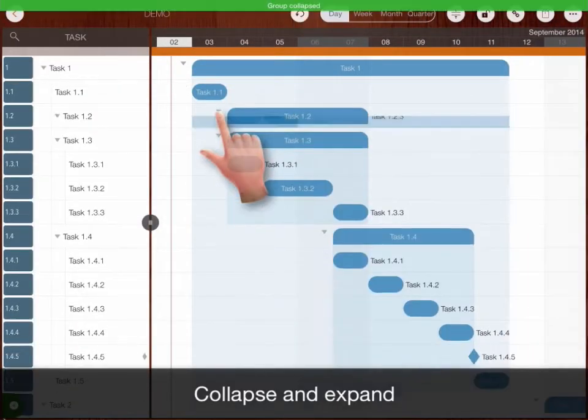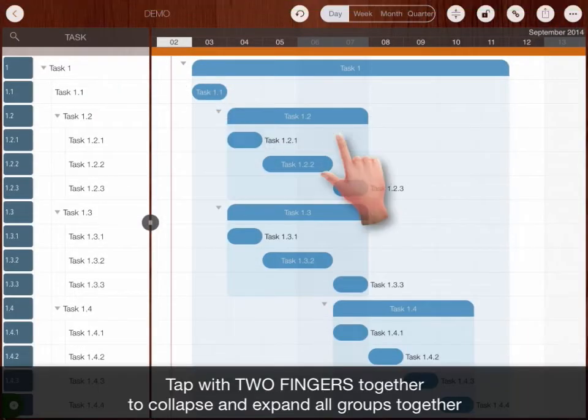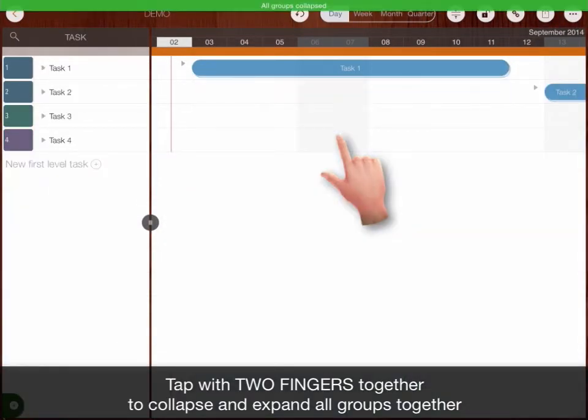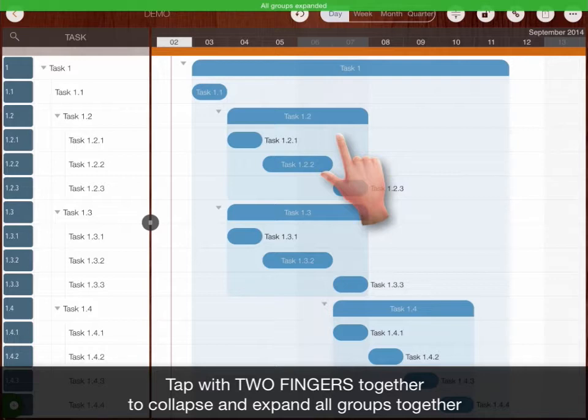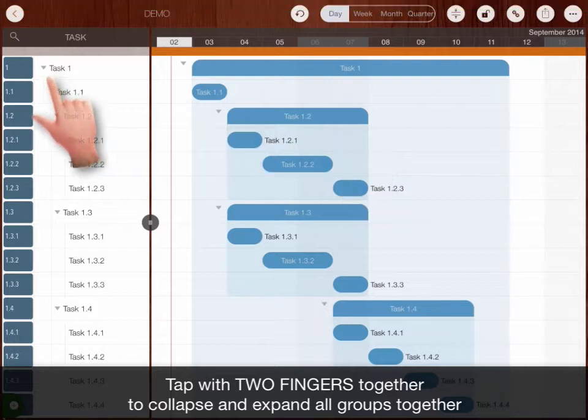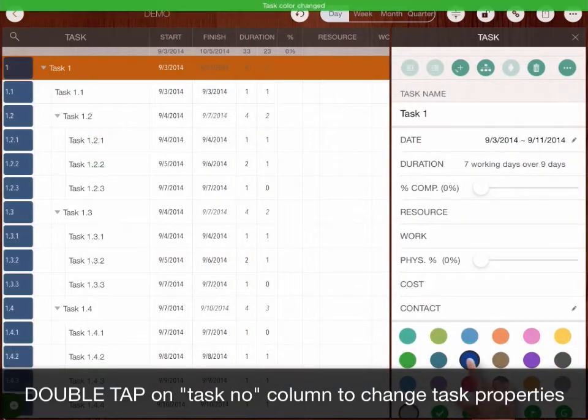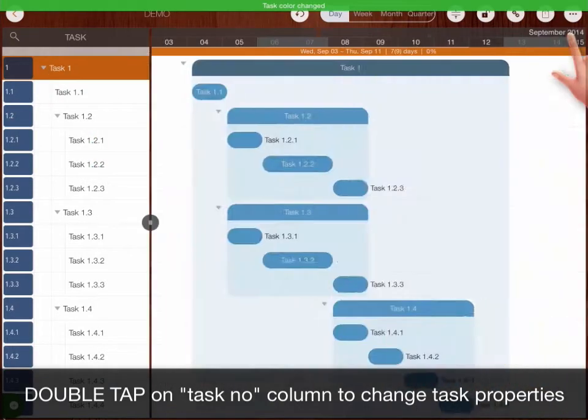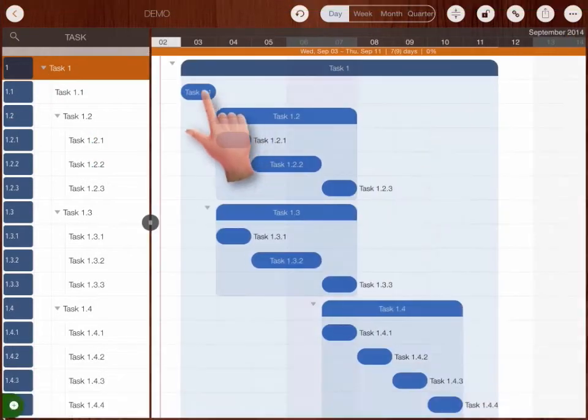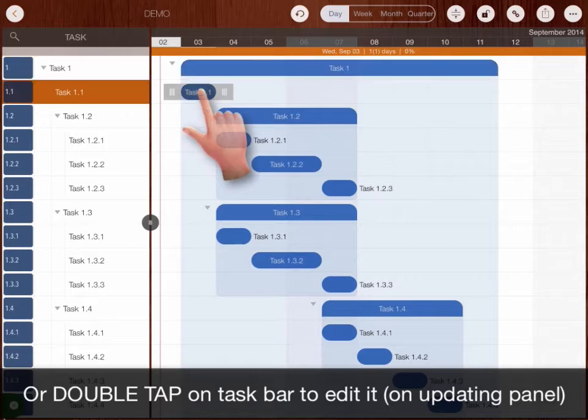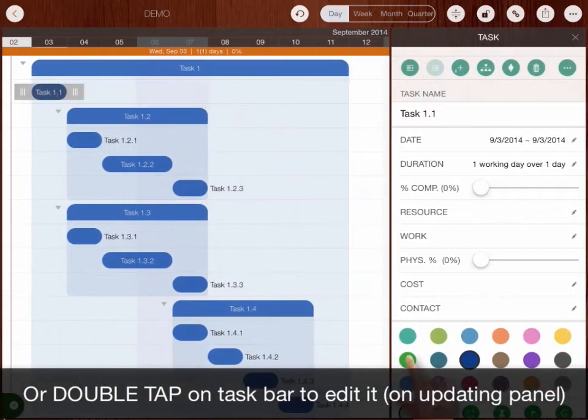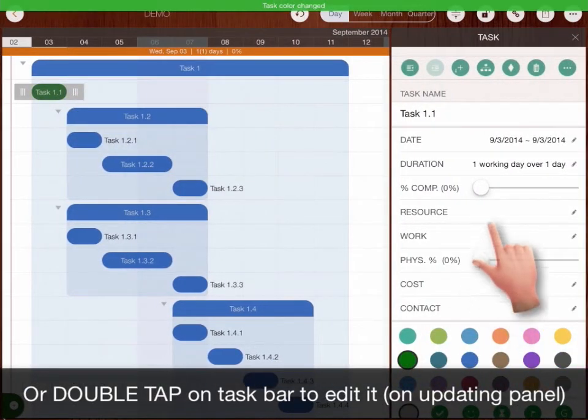Collapse and expand. Tap with two fingers to collapse or expand all groups together. Double tap on task number column to change task properties, or double tap on task bar to edit it on updating panel.